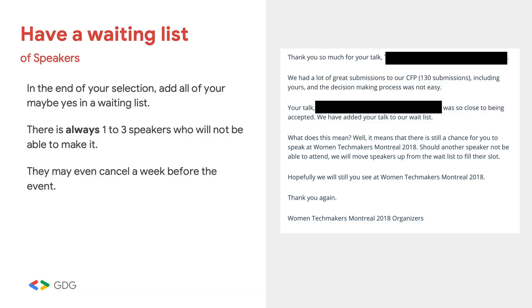Keep your 'maybe yes' speakers on a waiting list, because when you notify accepted speakers, many of them change their plans, accept other talks, and become unavailable. You want to have plan B speakers ready. It happens a lot — even people who say yes end up canceling.